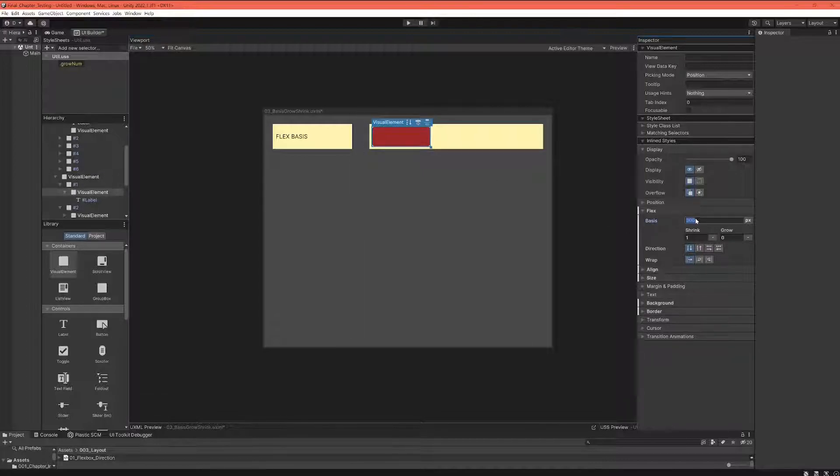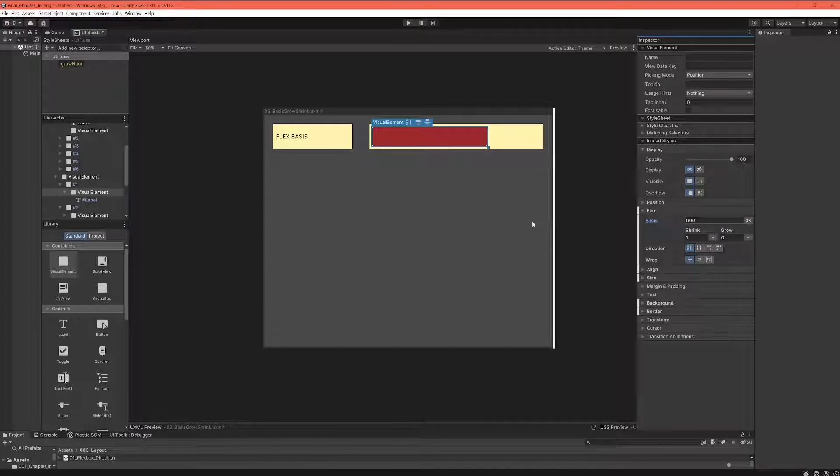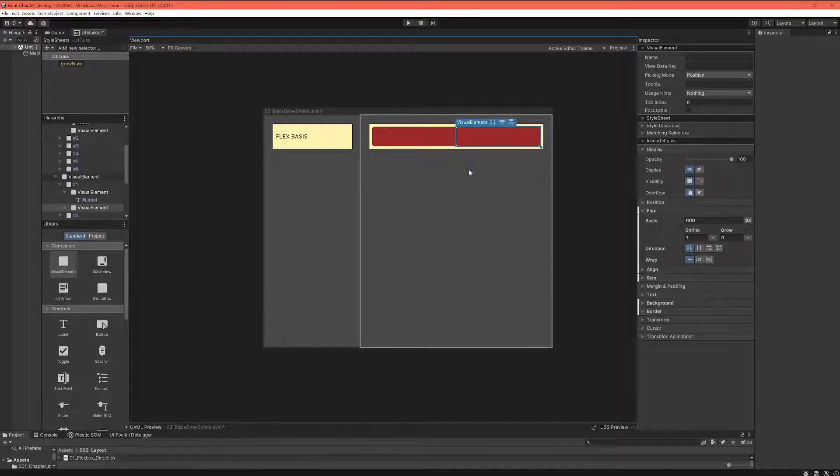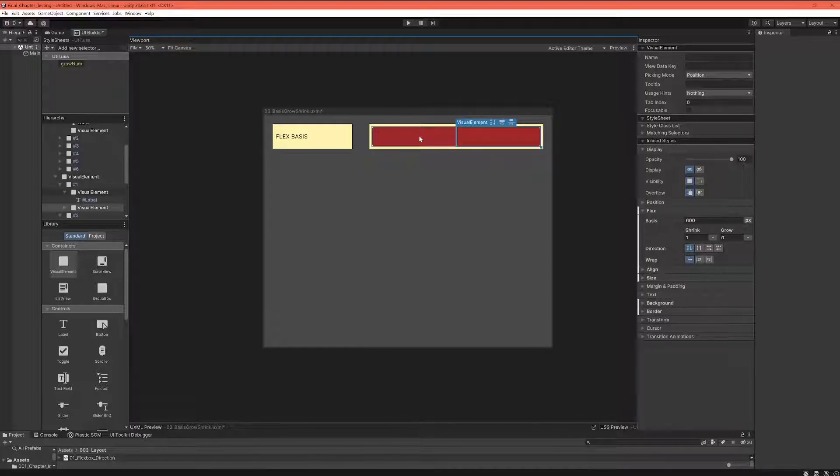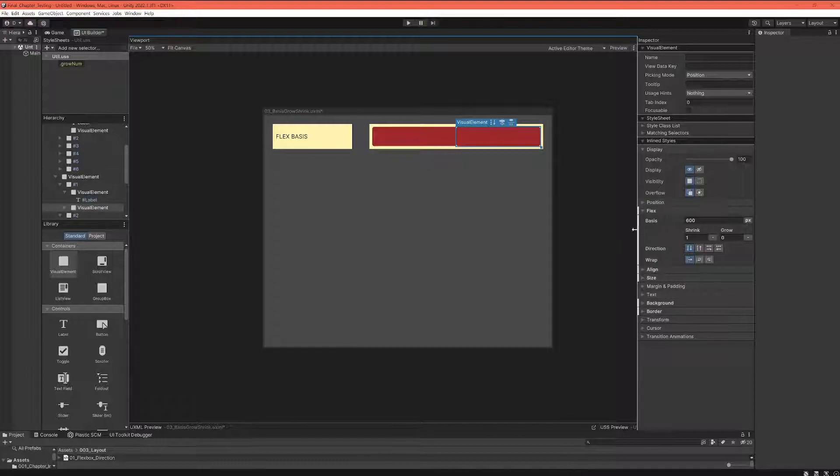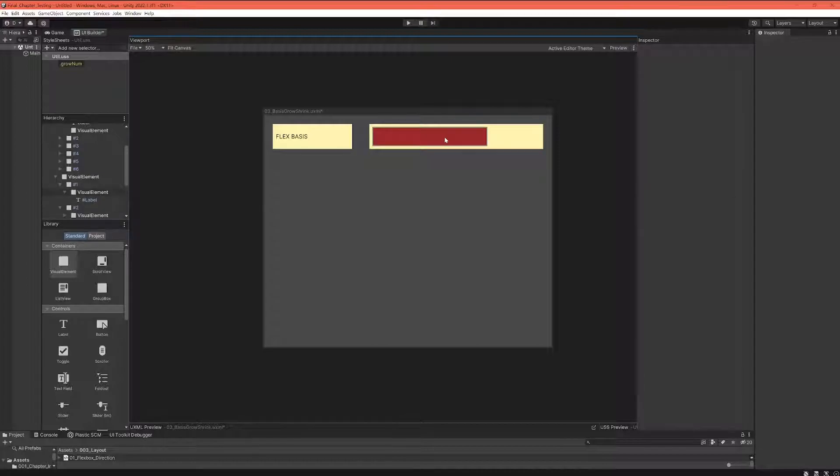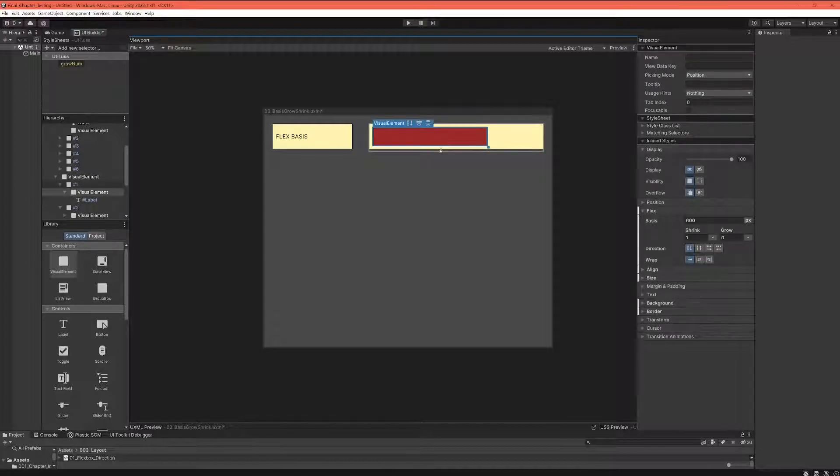Now what I mean by that is when we change the flex-basis of this red box to 600 pixels, and when we now duplicate this element, what you can see is we have two elements with a basis of 600, but their real size isn't 600 anymore, right?